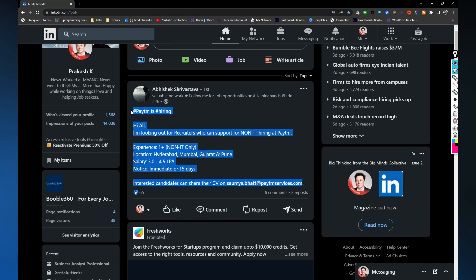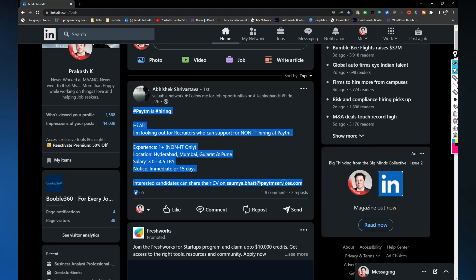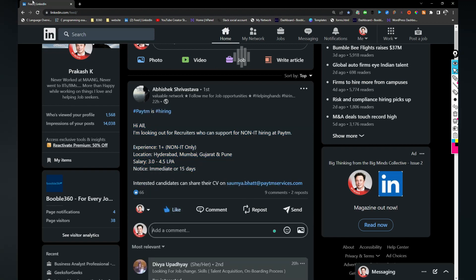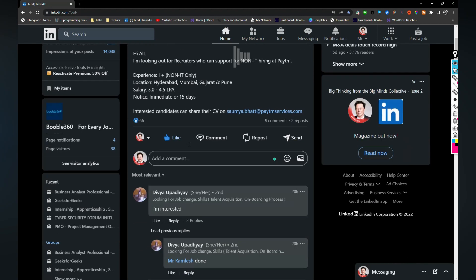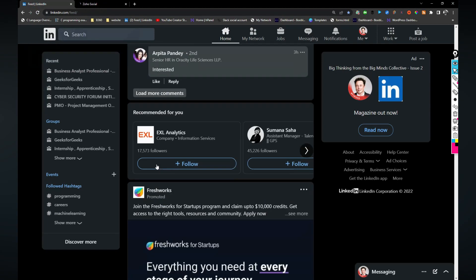If you want to apply you can share your resume and I would be sharing this post so it will appear on my profile as well.